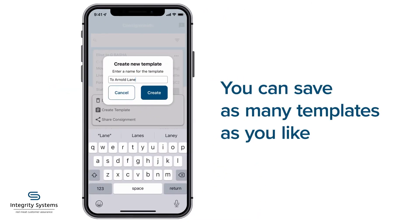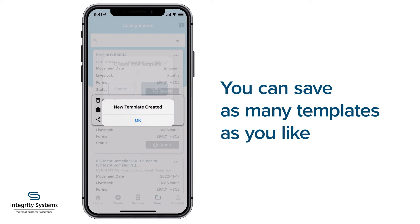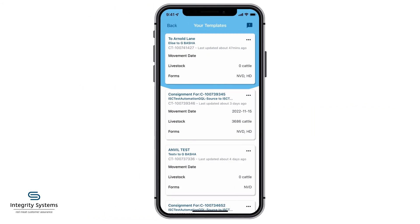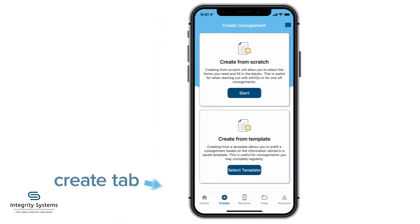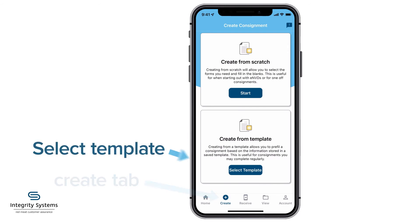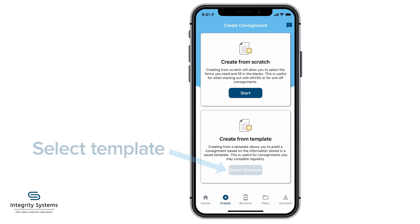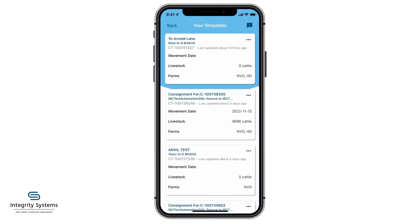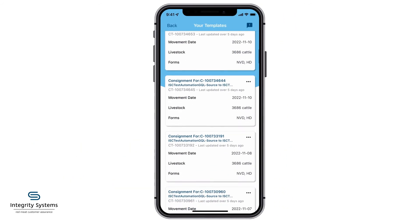You can save as many templates as you like. Your templates are now ready to use. When you tap the Create tab and select Template, you'll be able to use your available templates.